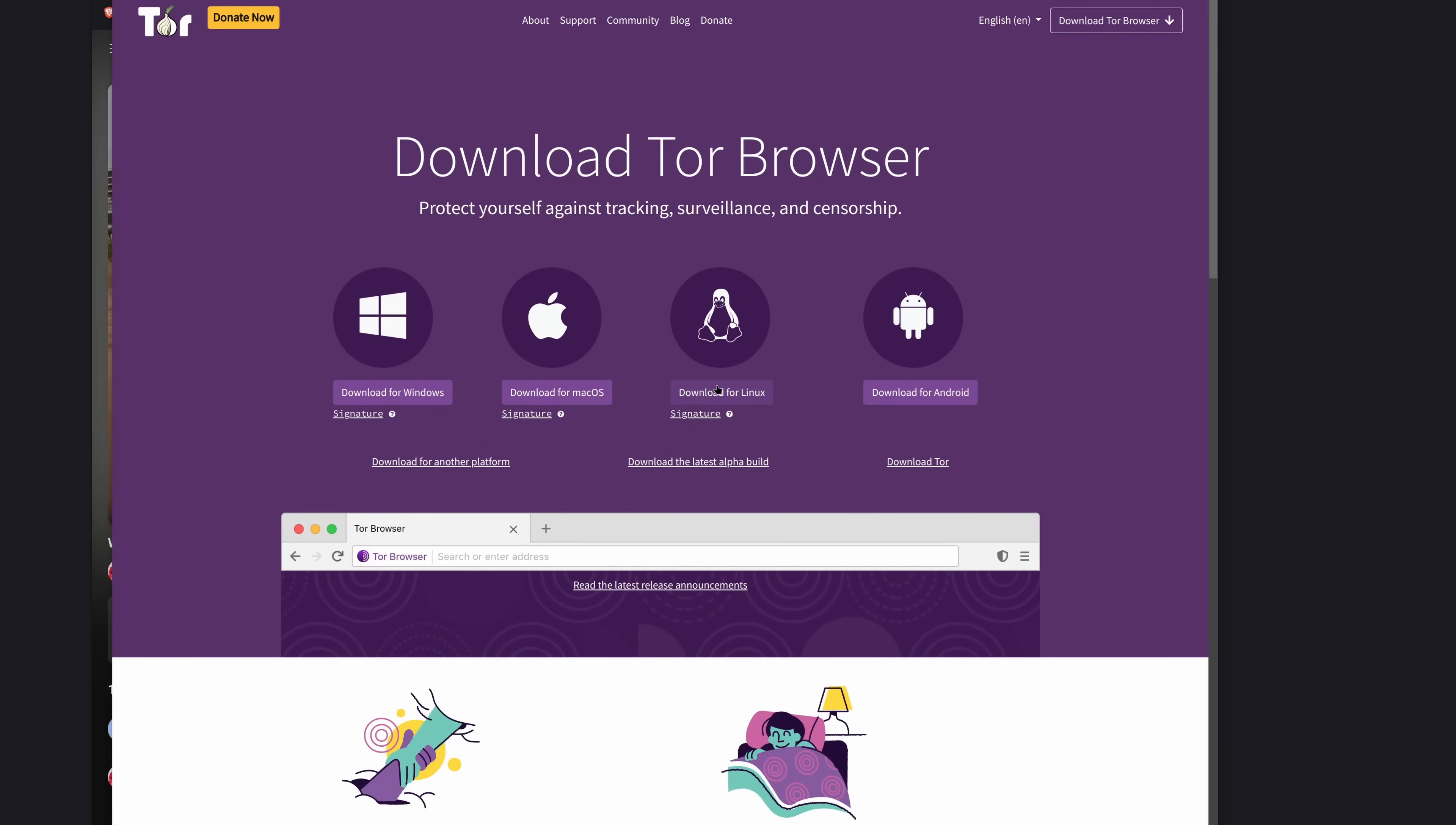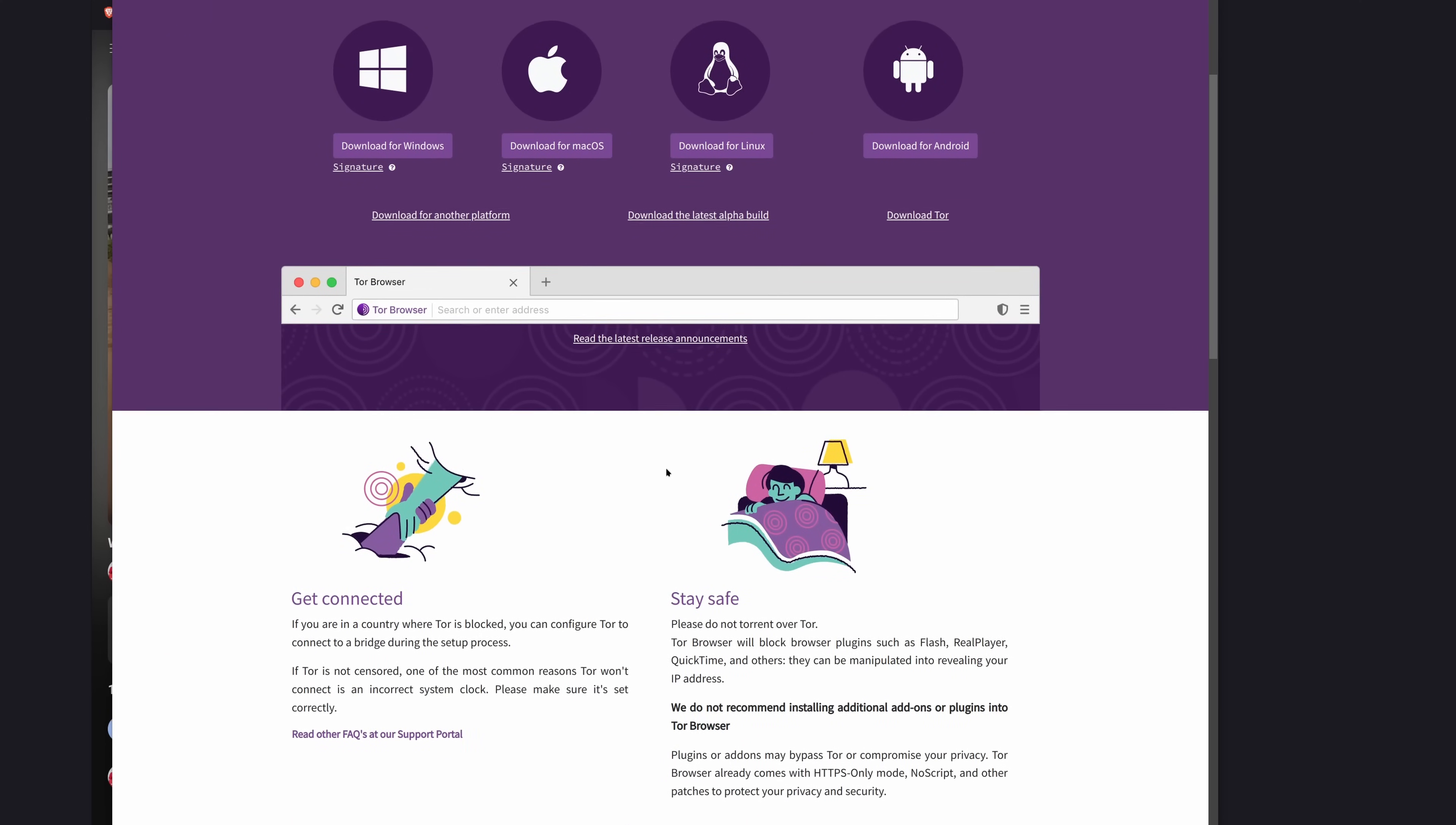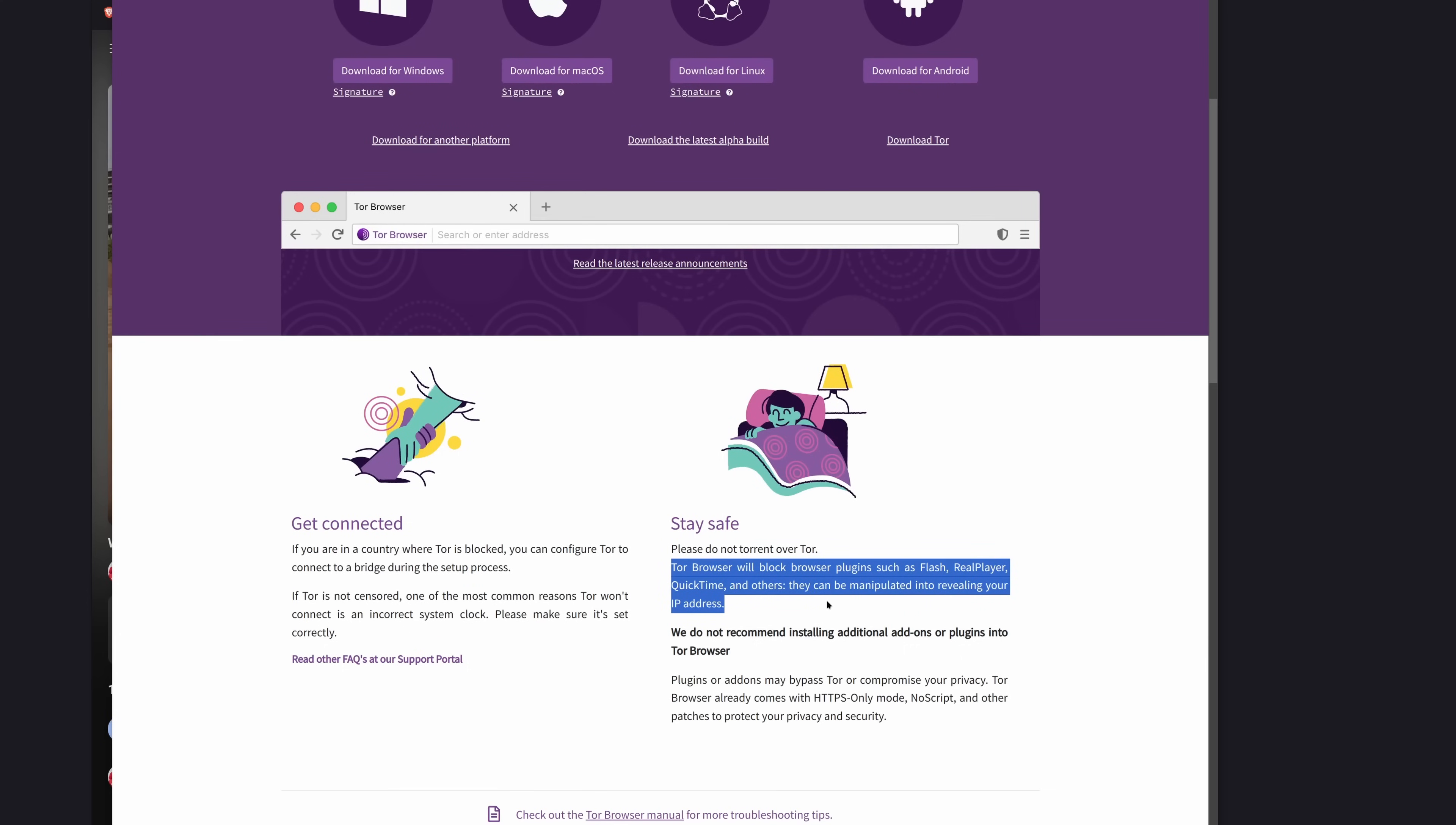Downloading the Tor browser for whatever operating system you're on. If you're on Linux, you also should probably check and see if your package manager has it. You can use Windows, Mac, Android, you can probably also get it for FreeBSD. This is completely open source. This is, essentially, a Firefox that is substantially more hardened and private.